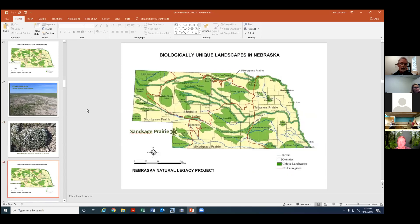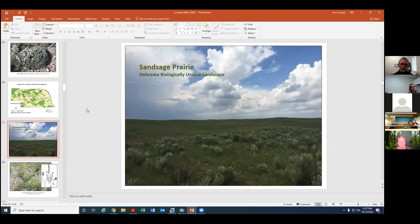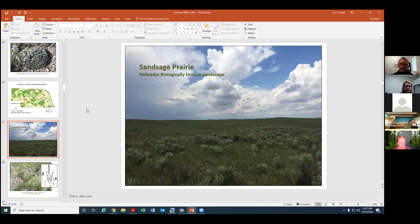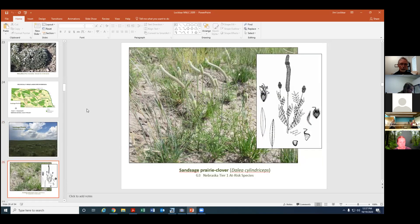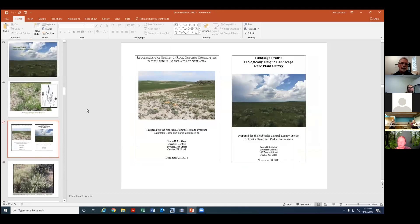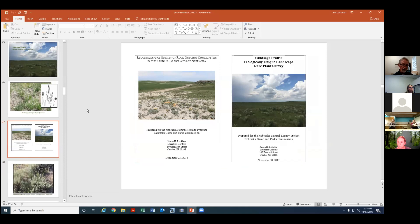We've also done a rare plant survey in the sand sage prairie region of Nebraska and again focusing on in this case I think was about 14 different at-risk species that the Nebraska Natural Legacy Project has identified as high priority at-risk species associated with this plant community and landscape. One of these is sand sage prairie clover which we have been studying and looking for out in that area. In both cases when we completed these projects we prepared a report for the Nebraska Natural Legacy Project that summarizes our findings, our assessment of these species and their current status.